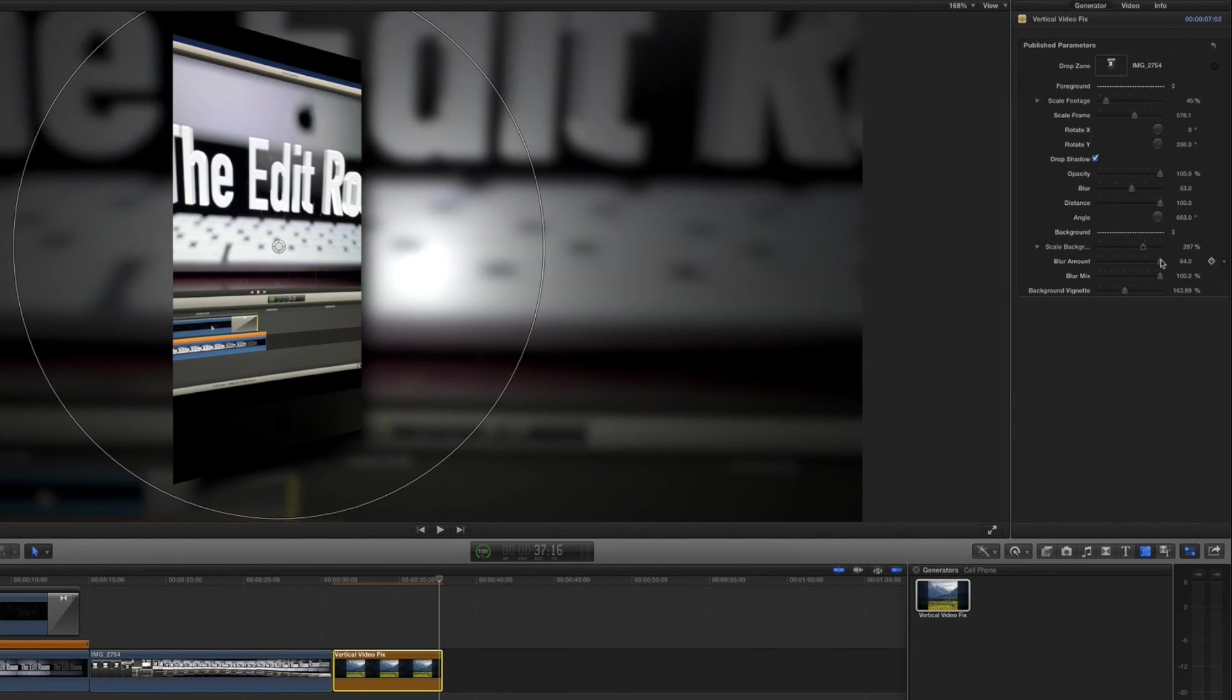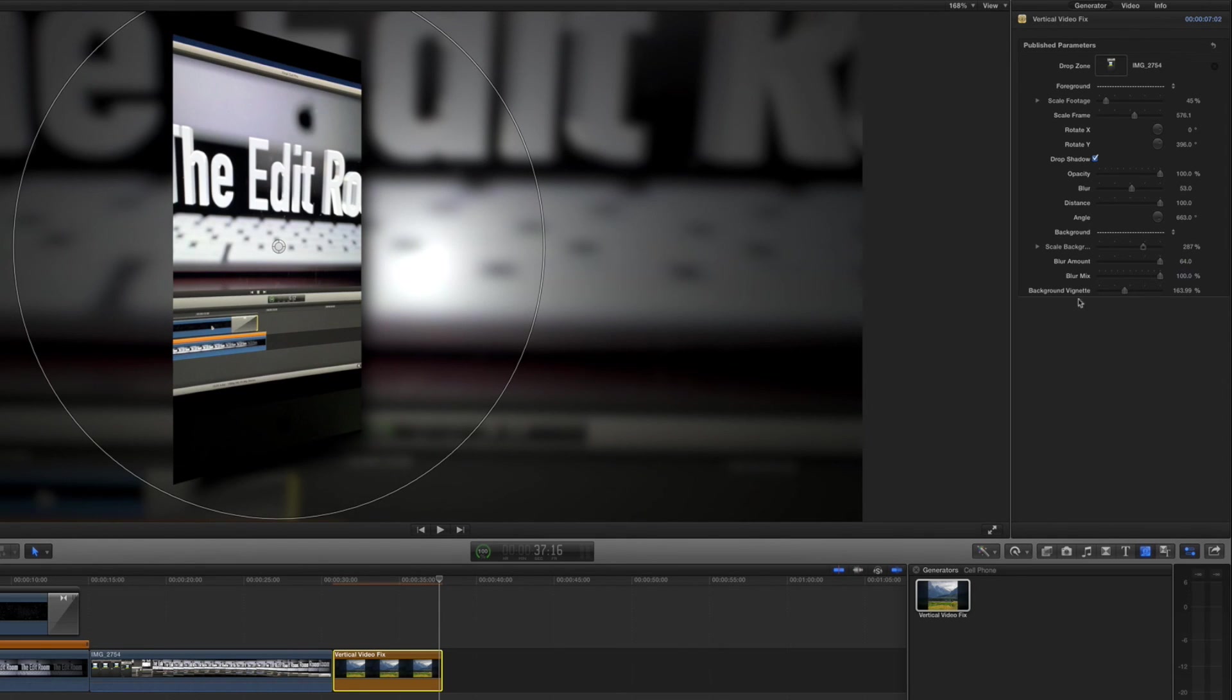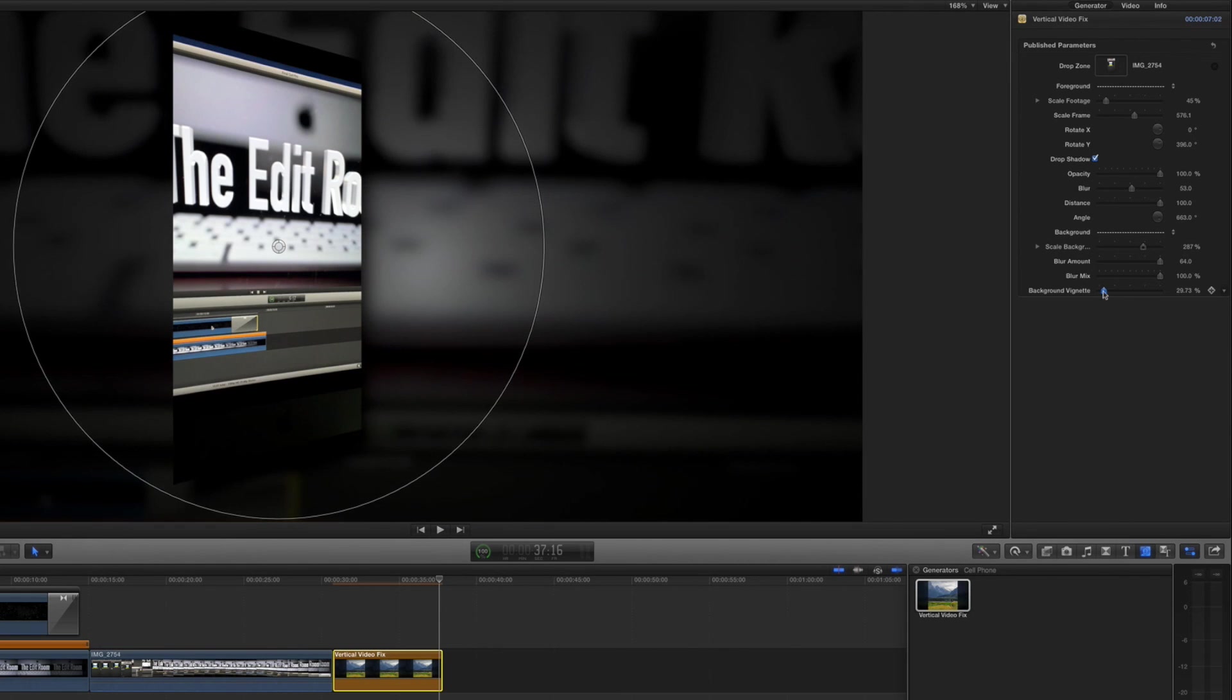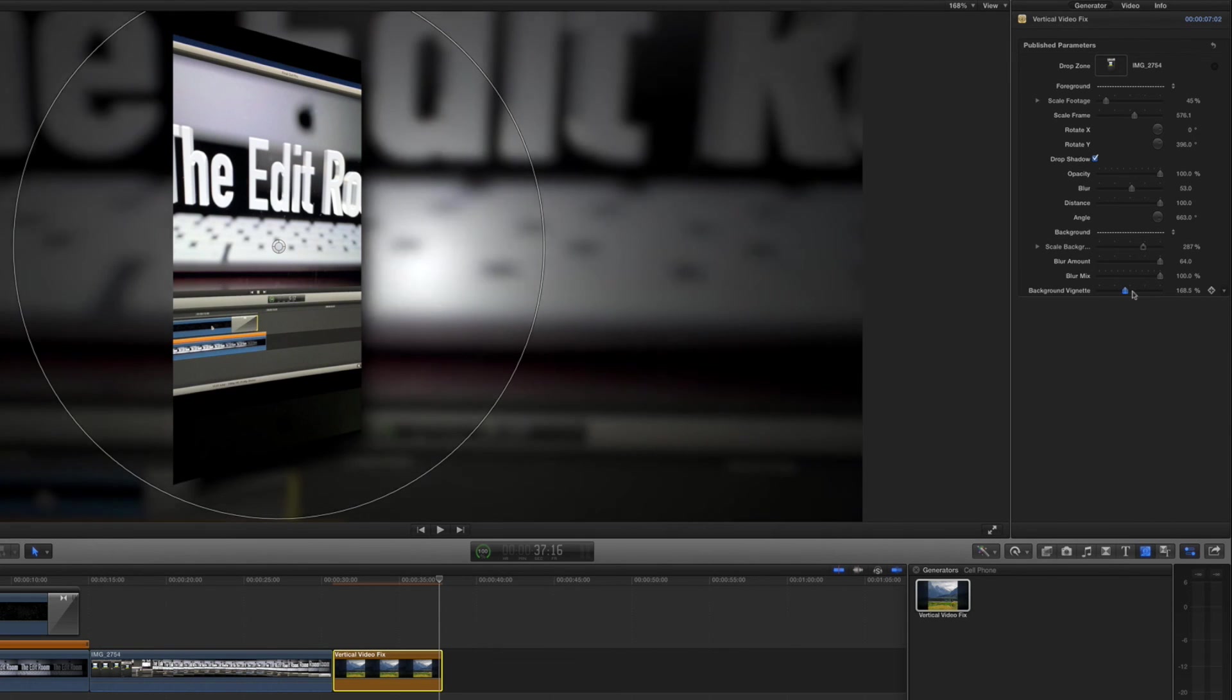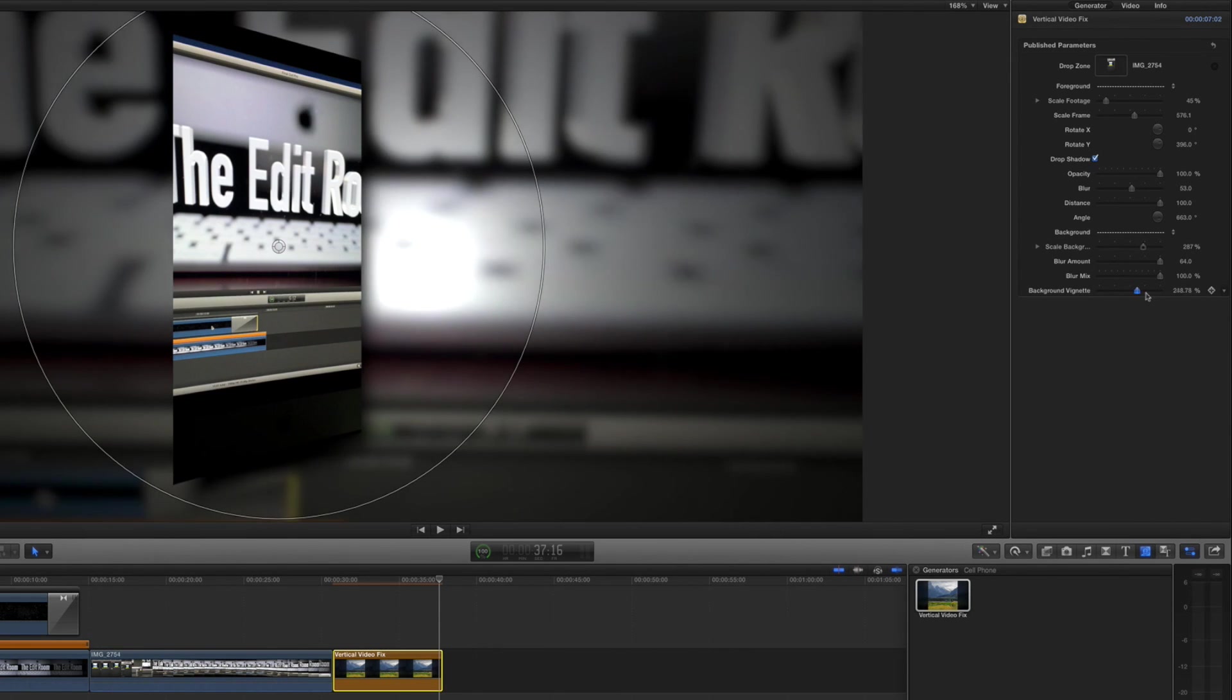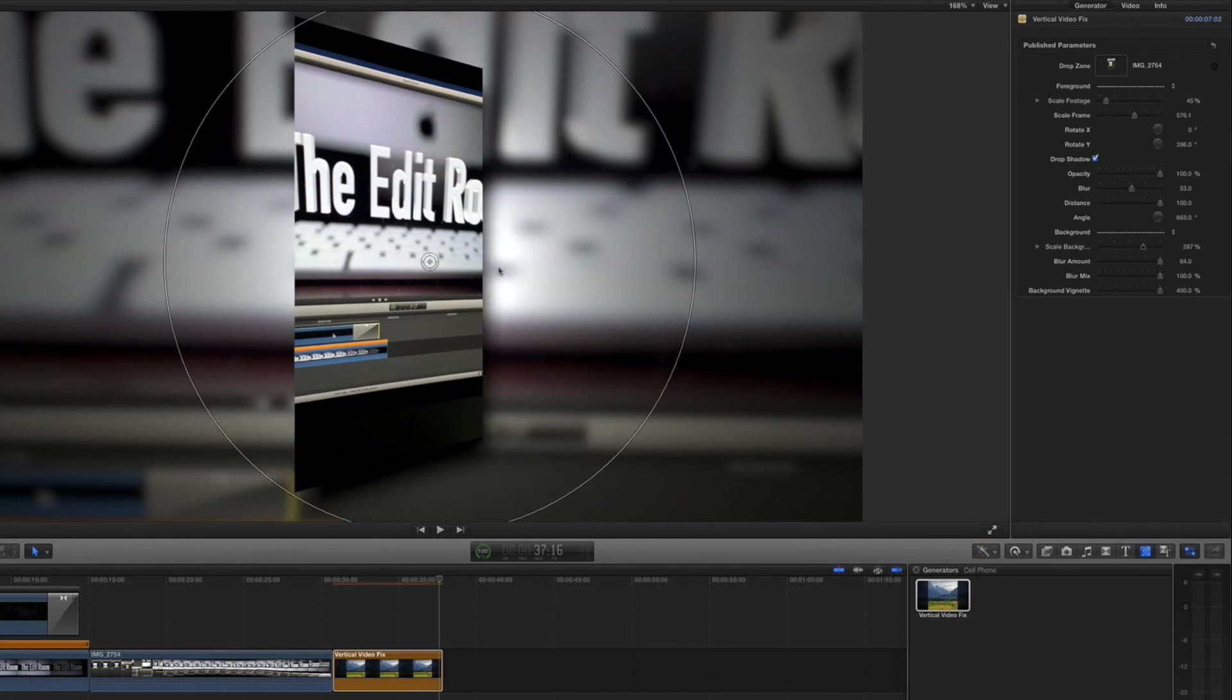And then I have the background vignette. So if I take this down it's darker, if I take it up it's brighter until the middle blows out, but that's fine because you can just cover the middle with the video.